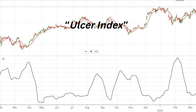Stop Loss Management: Incorporating the Ulcer Index into stop-loss strategies allows investors to set more dynamic and adaptive risk management parameters, protecting their capital during periods of heightened volatility.